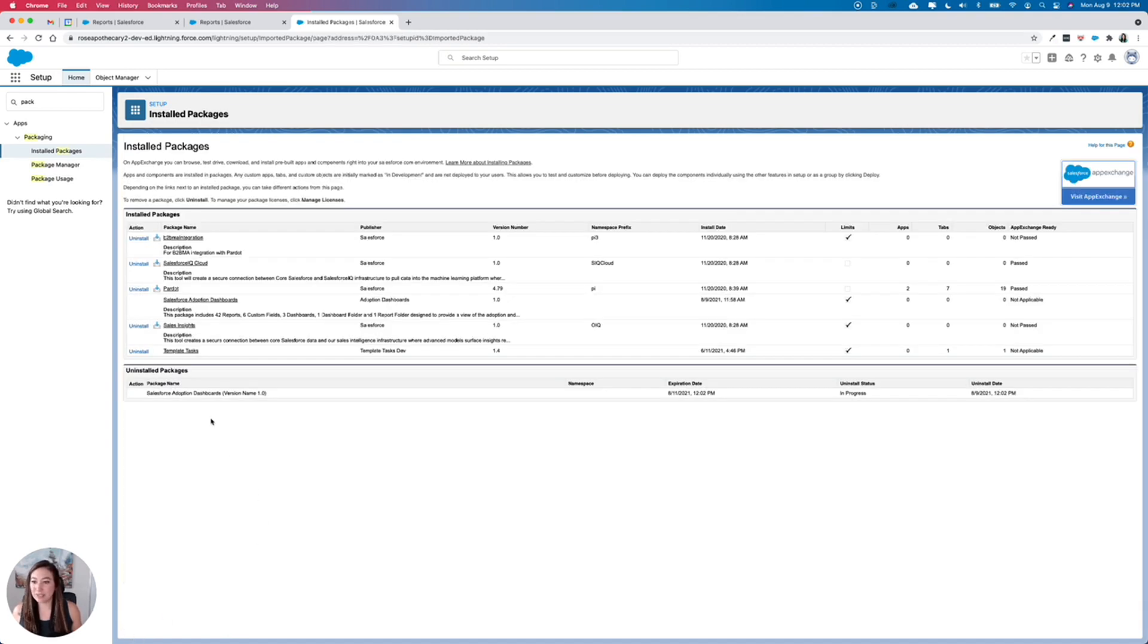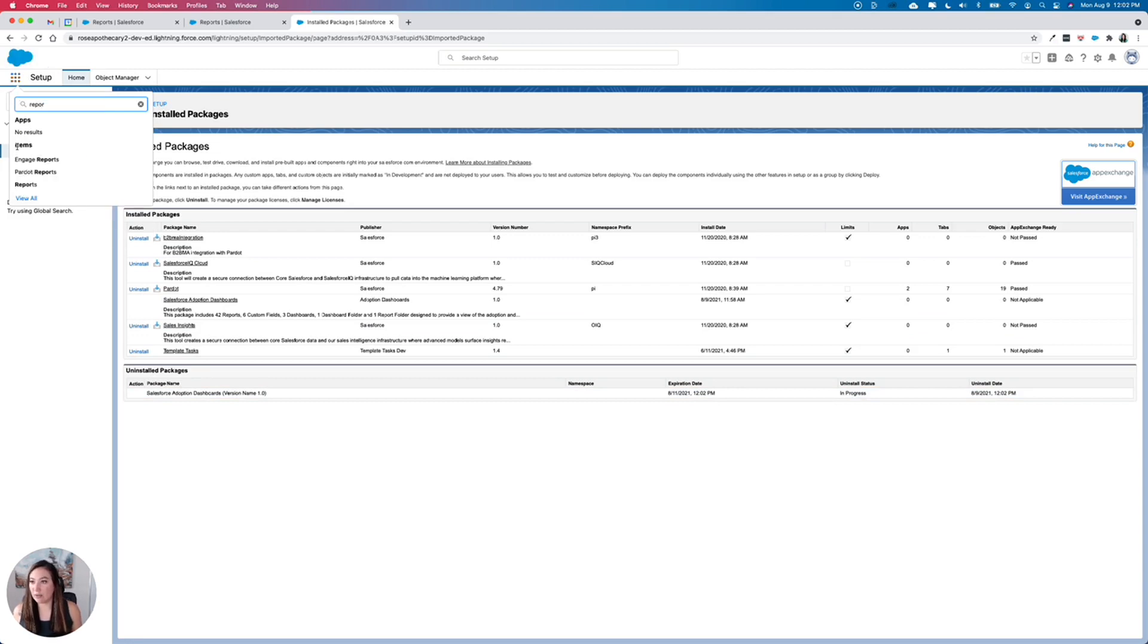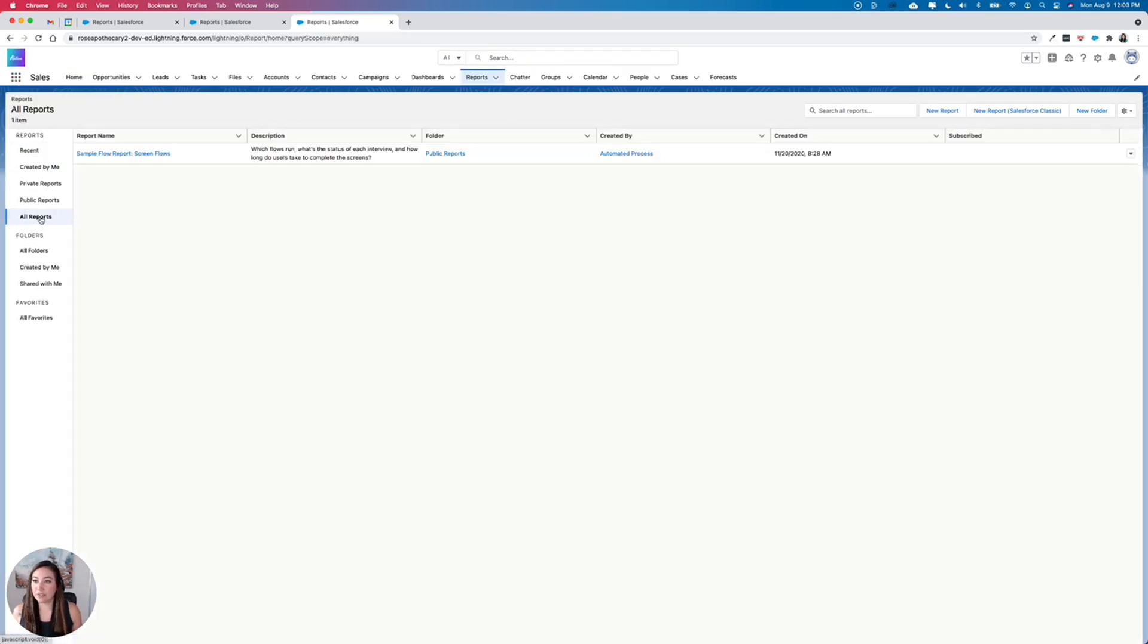And then you'll see it has been added to the uninstalled packages section down here. Now let's go back and check our reports, all reports. And you can see now that all of those reports have been removed because we uninstalled the package.